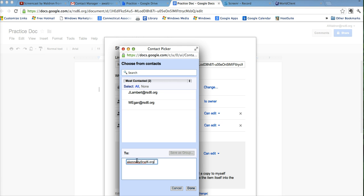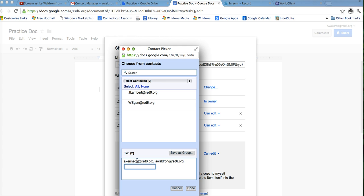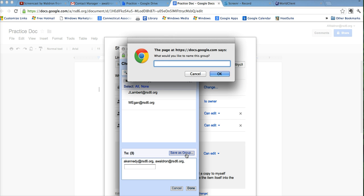So I can create a group right here, put myself in here, and I'll put Alisa. And after I type my name in, I can do save as a group, click on save as a group.